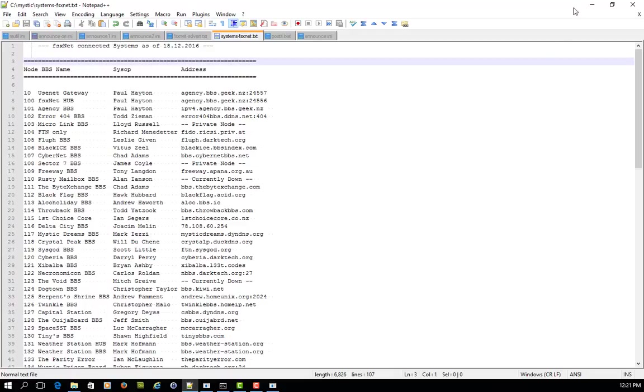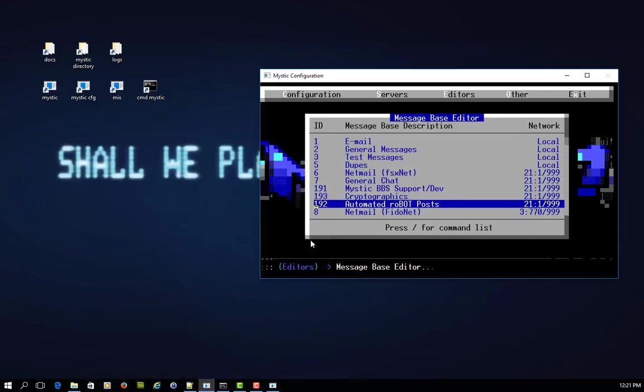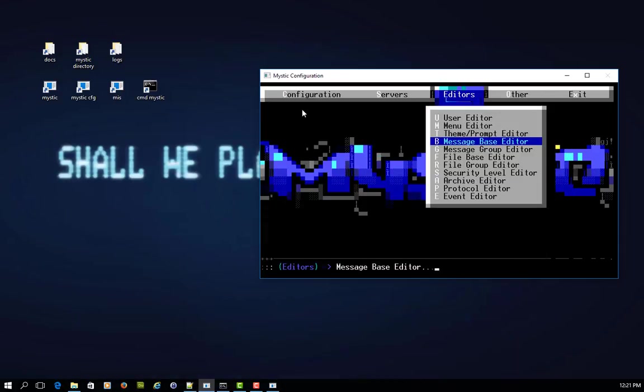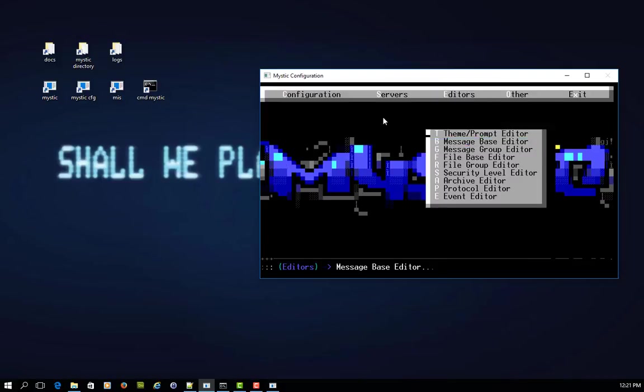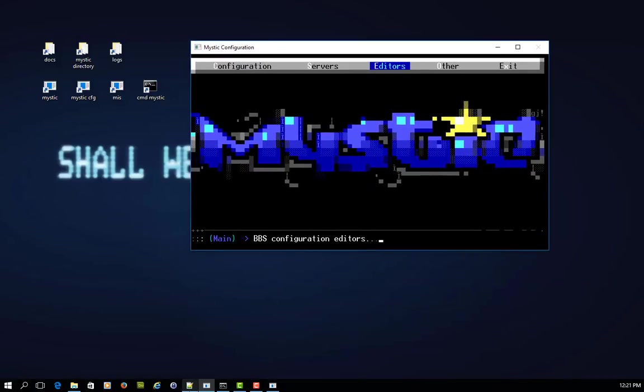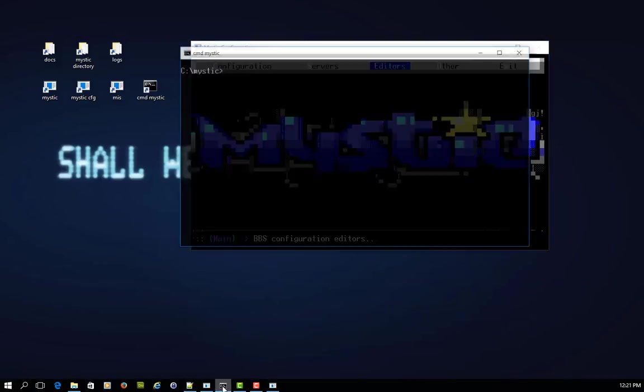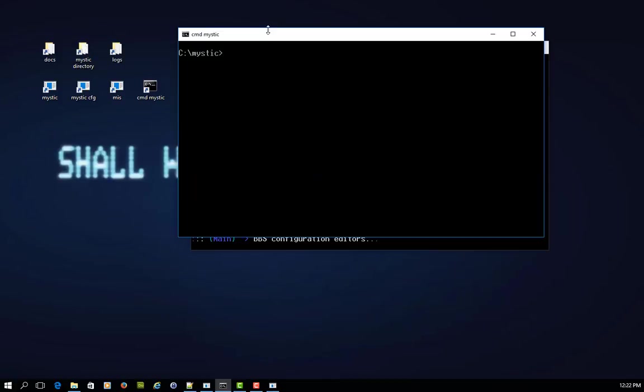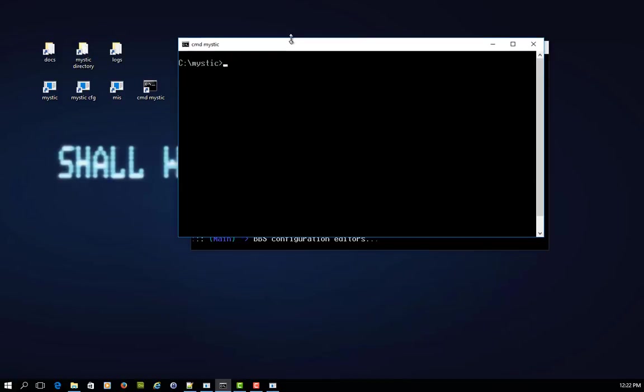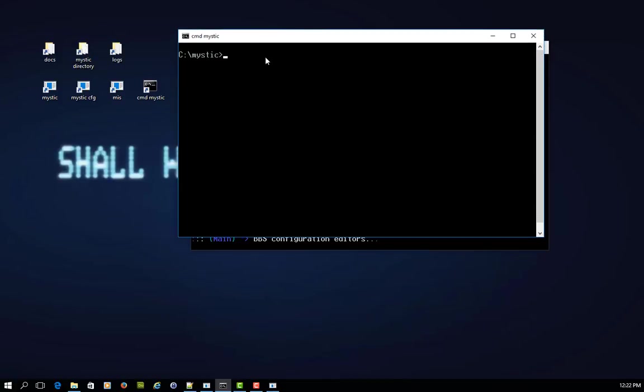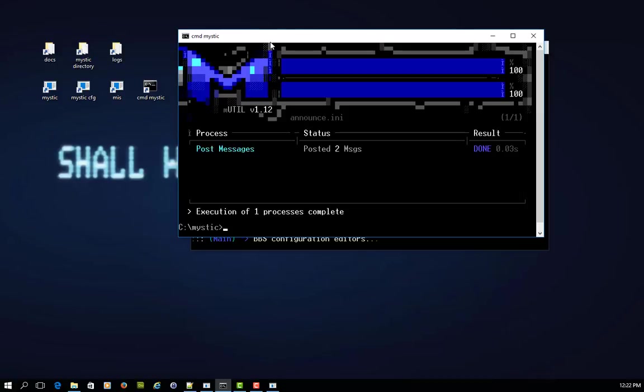So let's make it do something. First thing we need to do is get out of this. I'll just leave this config screen up and running, but I'm just going to call up a command prompt and I've got my Mystic screen here. So if I go mutil announce, bang, it says it's run the post messages process and it's posted two messages done in 0.03 of a second. That's pretty quick.